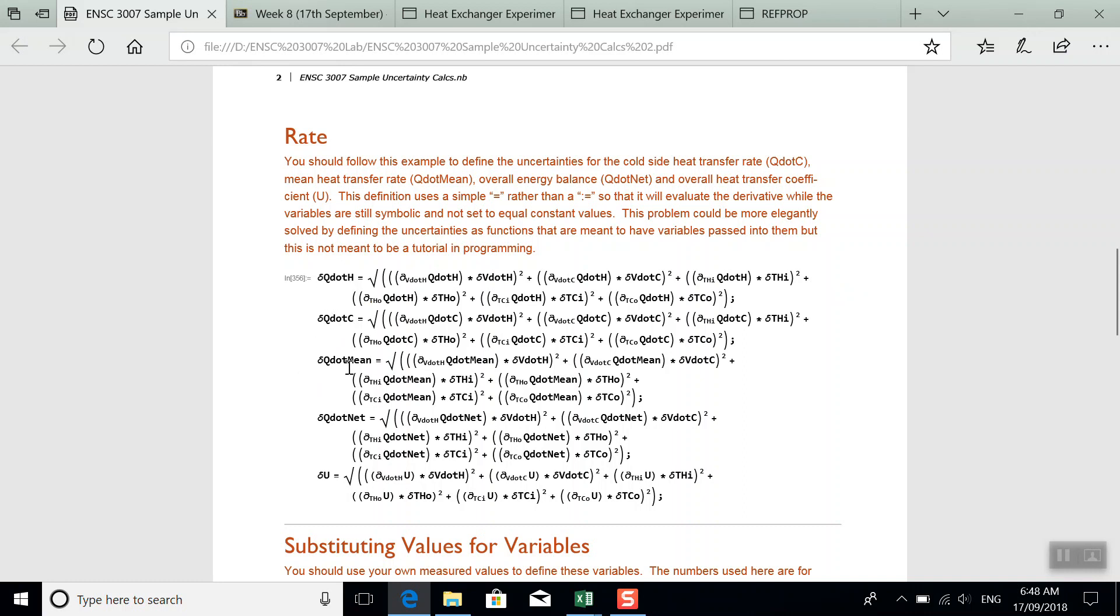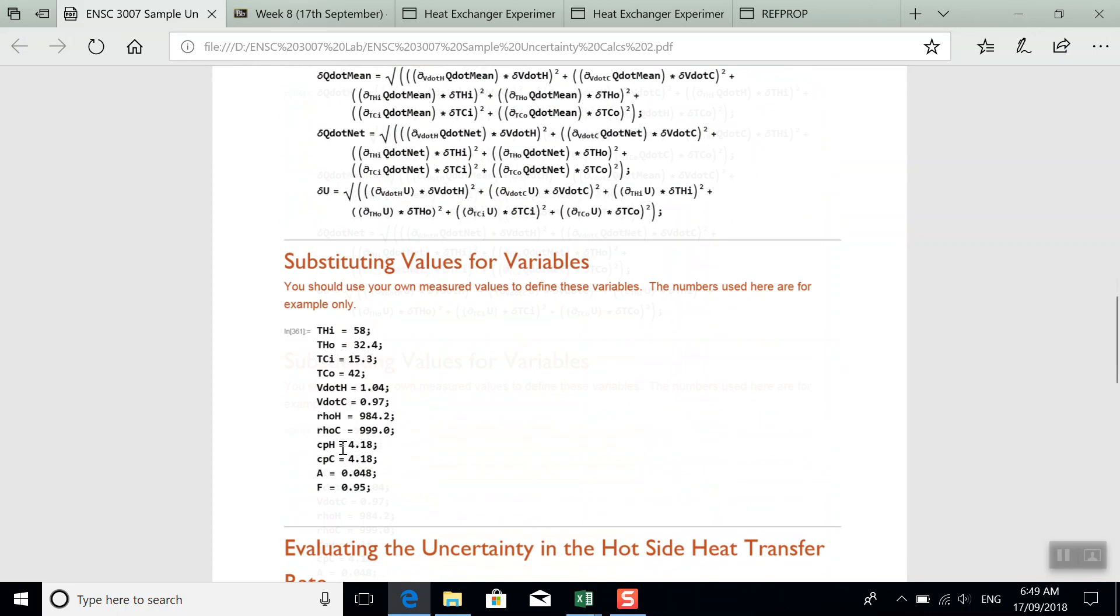You'll have to calculate the rest of these. But it's pretty simple if you just look at what that first line says for heat transfer rate on the hot side. The others all follow the same pattern and you just change what you're taking the derivative of.